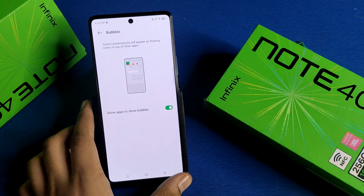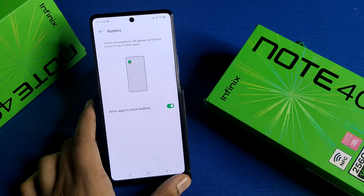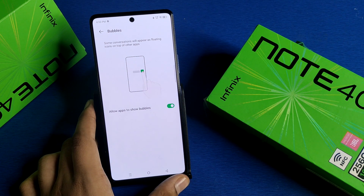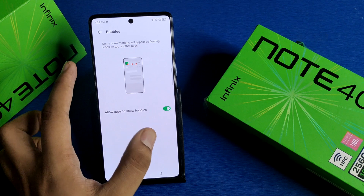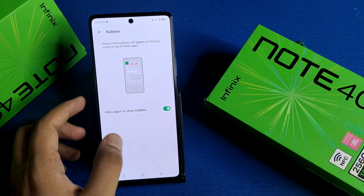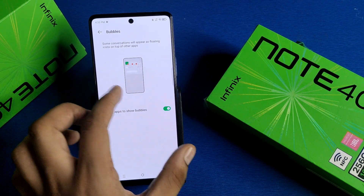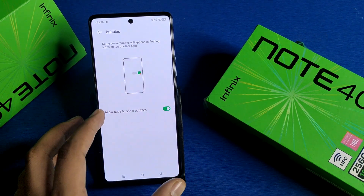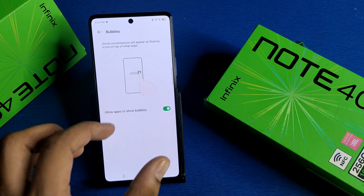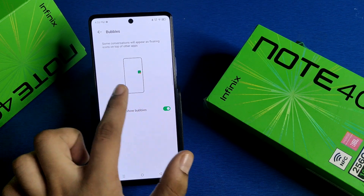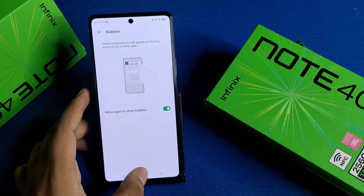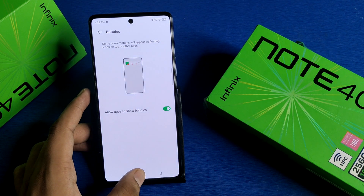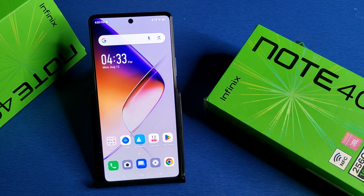You can see some conversations will appear as a floating icon on top of other apps. You can see the preview when you click on the notification — it shows like a bubble that floats on the screen, and when you click on it, it will open in a small floating window.